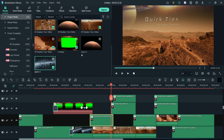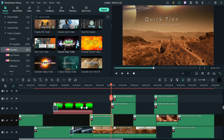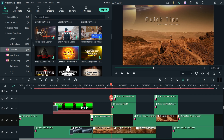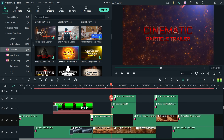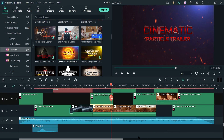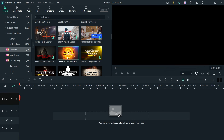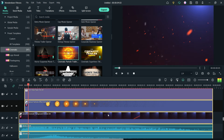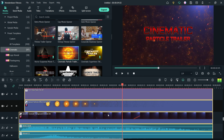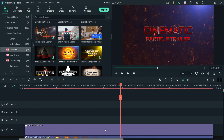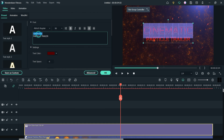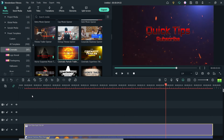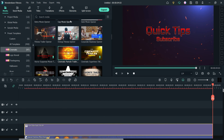Let's try another one — a small one. Go to cinematic, scroll down, and here is a very short template — just an intro. Drag it and drop it onto the timeline and play it. You will see the text, which you can edit. Let's export it.